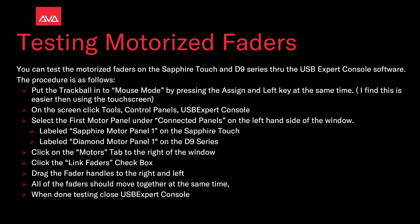Put the trackball into mouse mode by pressing the assign and left key at the same time. I find this is easier than using the touch screen. Then on screen, click Tools, Control Panels, USB expert console.